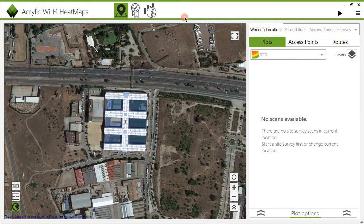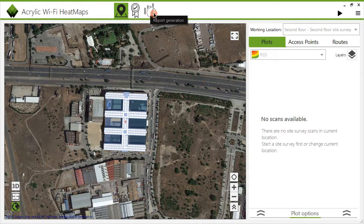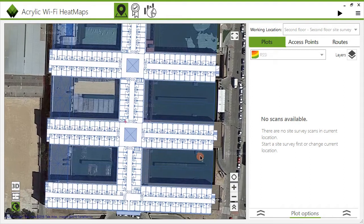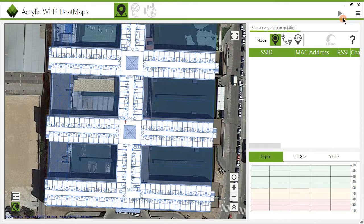Acrylic Wi-Fi has three different sections: site survey and data visualization, with quality and reporting. To start the data capture process, go to the site survey screen and click on the play button at the top right.